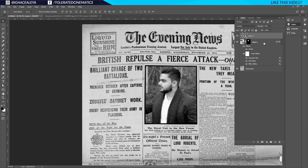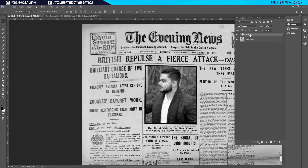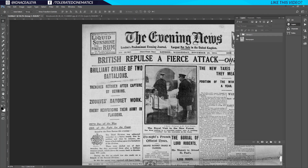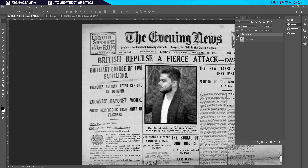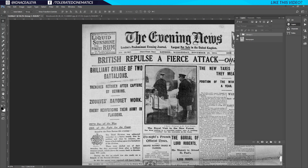Now select all of these layers — hold Shift and select both layers — then hold Ctrl and press G on the keyboard to group them. If we uncheck the group we have something similar to our original shot, which is great.